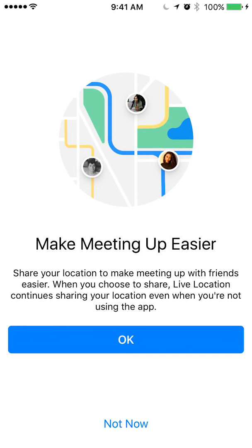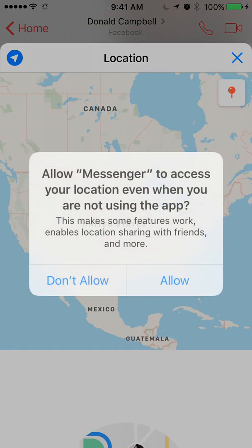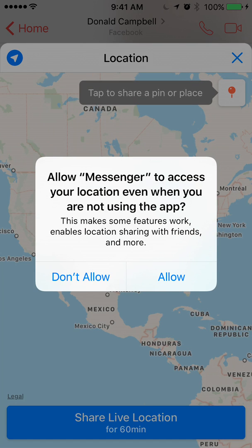Once that comes up, the first time you open this it will ask for your permission to access your location. Go ahead and say okay if you wish to share your location, or otherwise just click not now. This menu will come up again asking to allow Messenger to access your location — click on allow.